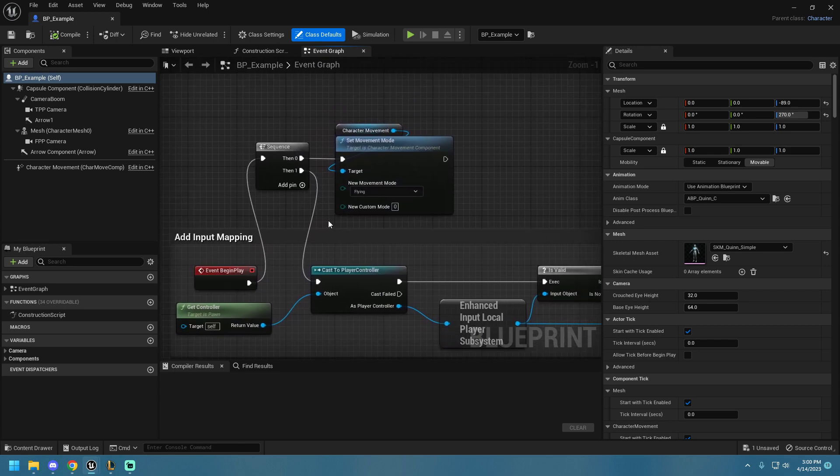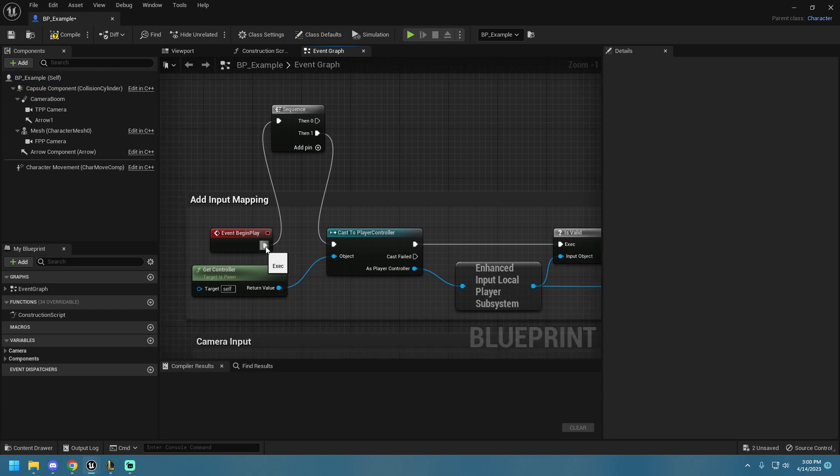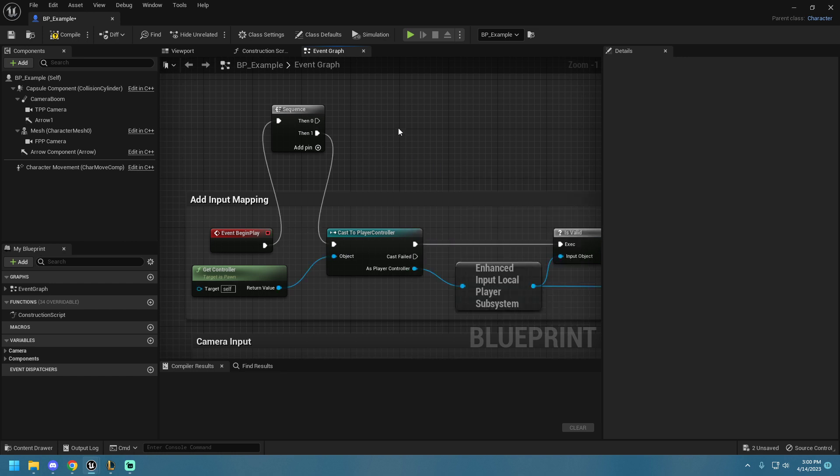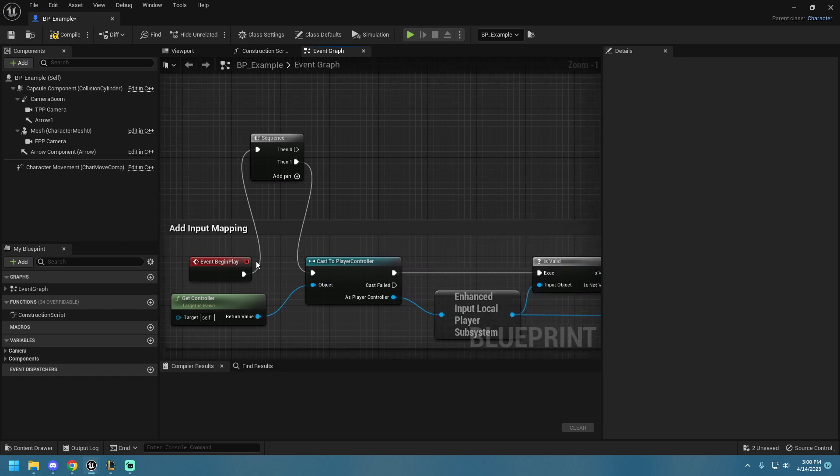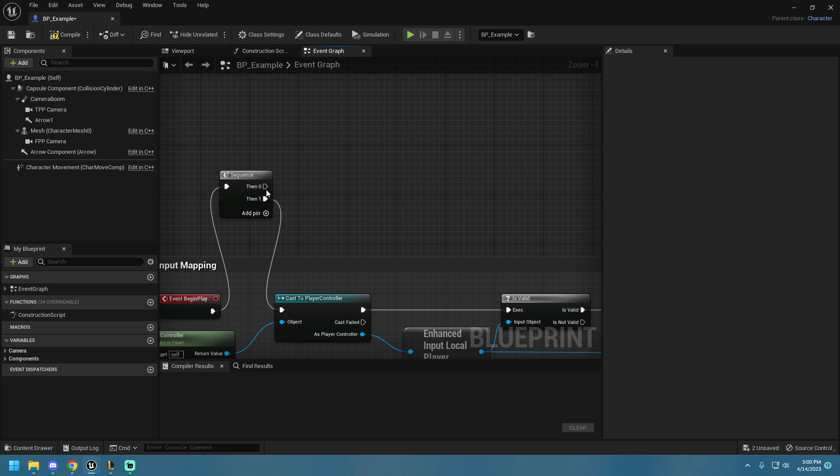And this is super simple. So, I've created a sequence up here, and it's literally just called a sequence, which allows you to essentially cast multiple things off of one of these functions.